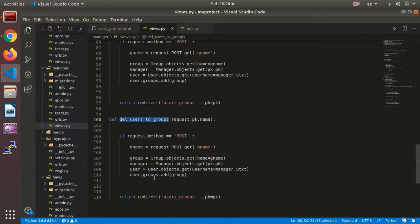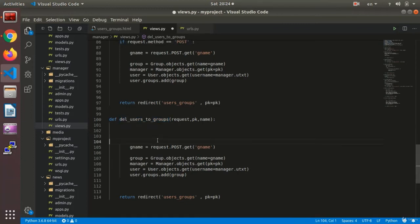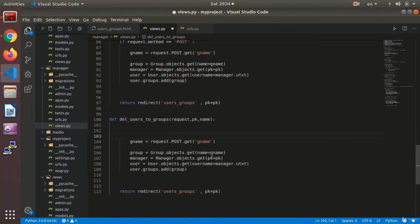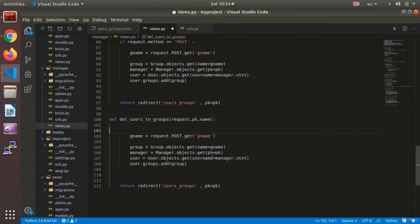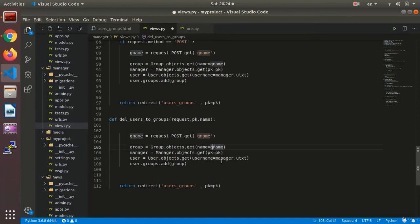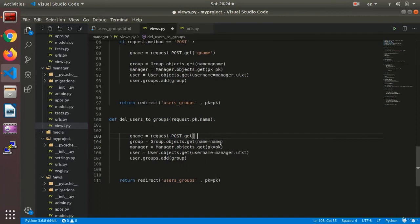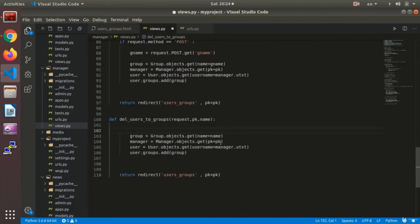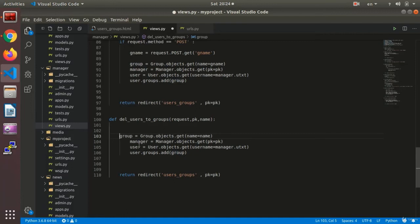All right, we don't have if request in the function. We need the groups - we say group.objects.get name equals the name that we receive here. It is not necessary - we are not going to need it, so we remove it because we don't have any post message. Okay, and this needs to move a step back.